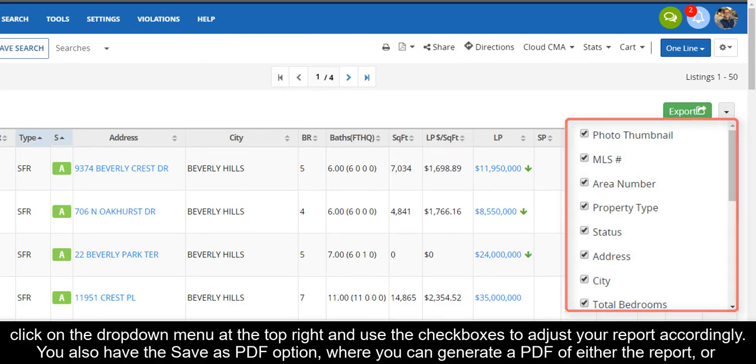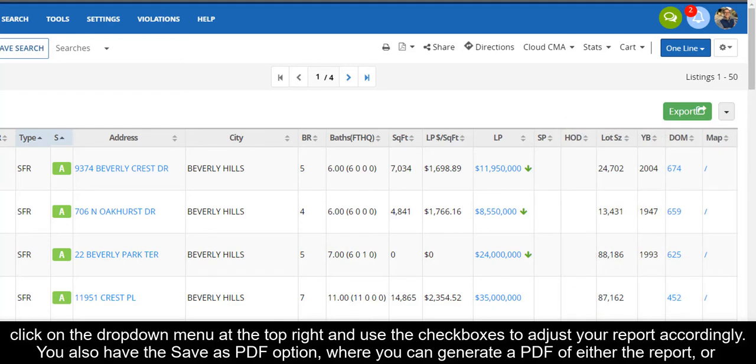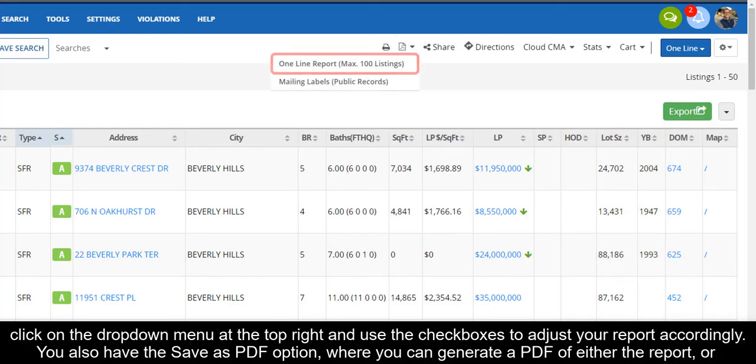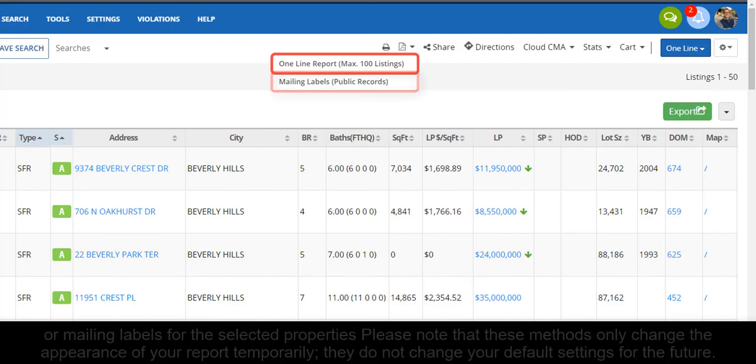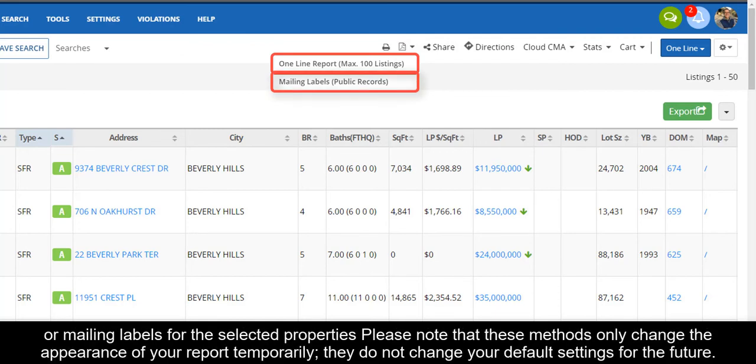You also have the Save as PDF option, where you can generate a PDF of either the report or mailing labels for the selected properties.